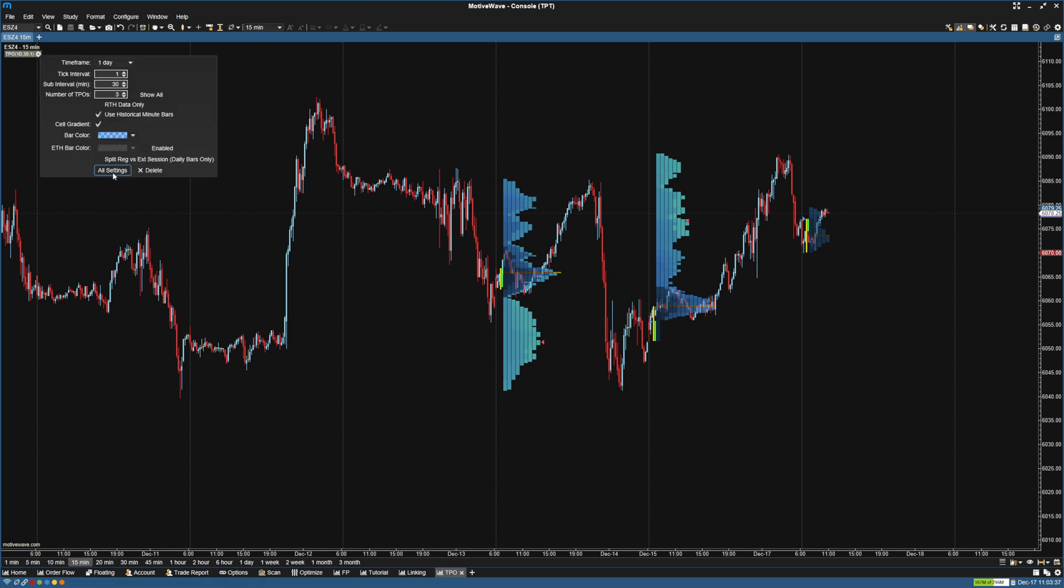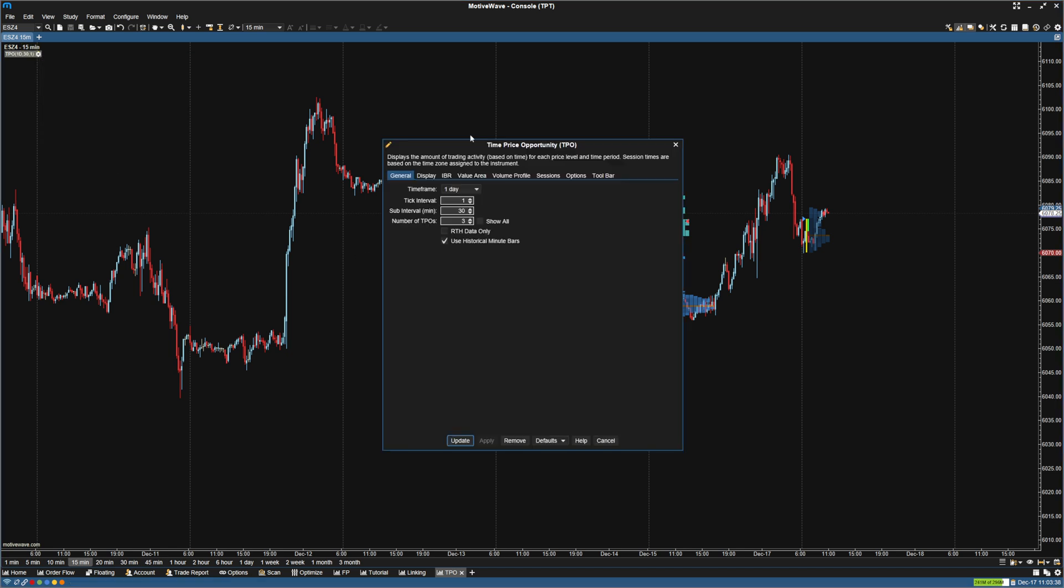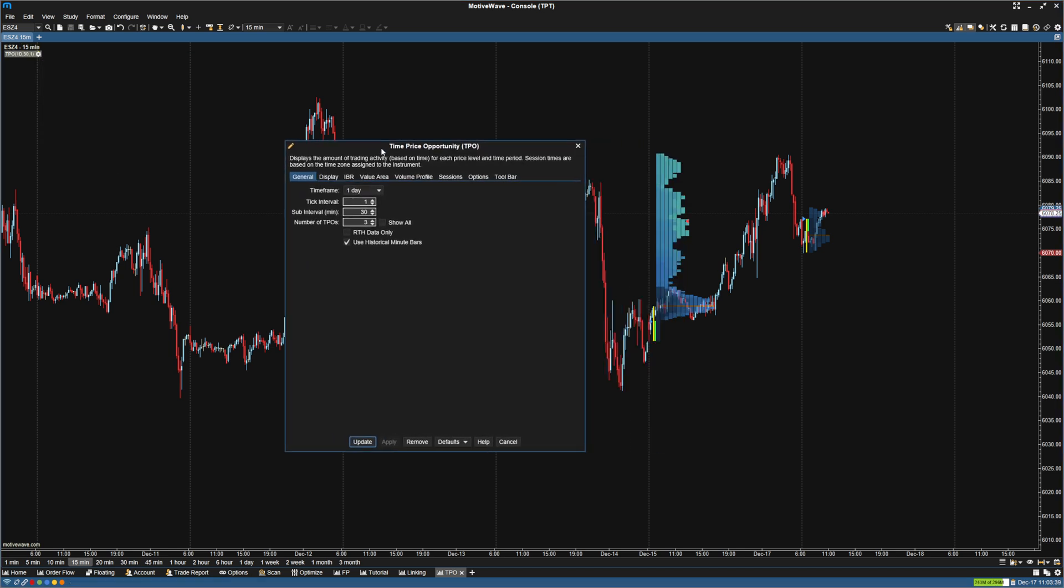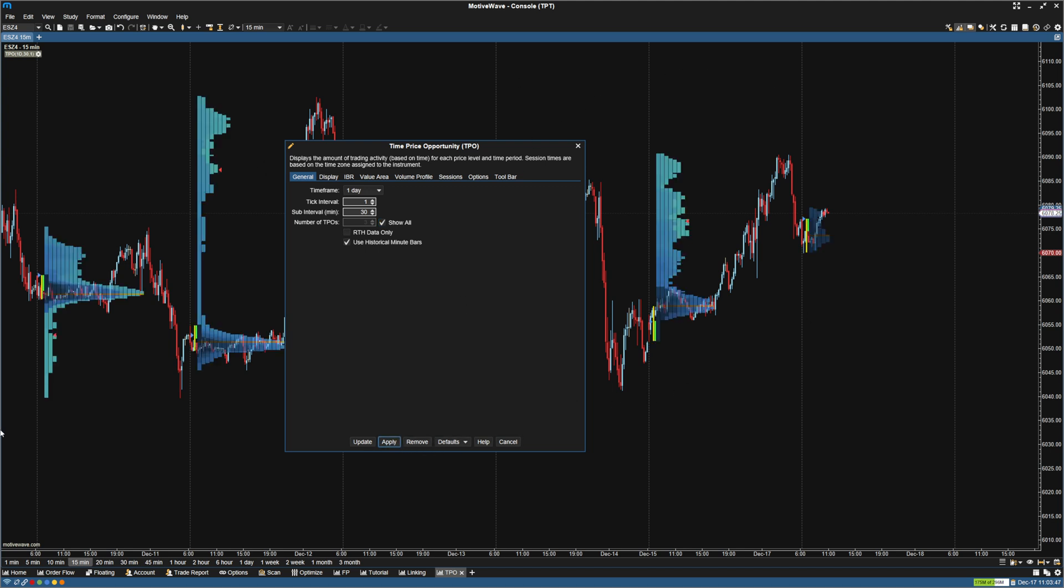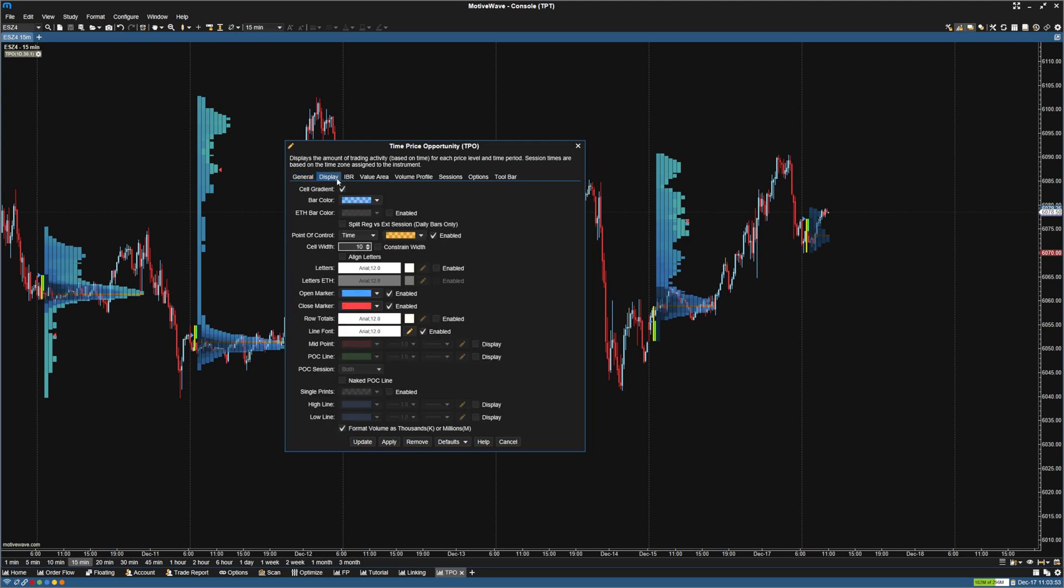So first thing we're going to do is go back to the settings and go to number of TPOs and click show all. What this is going to do is make it show all profiles, so it's not just going to show three. And obviously we want the time frame to just be a day.